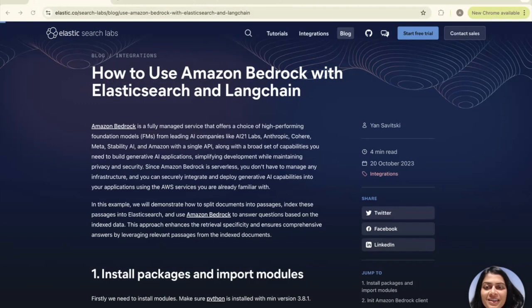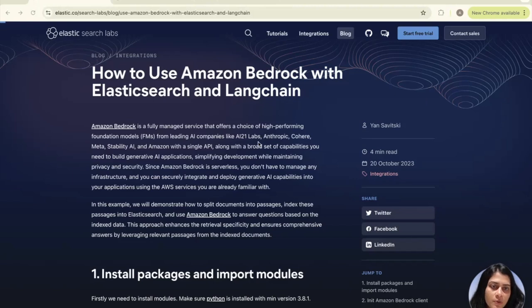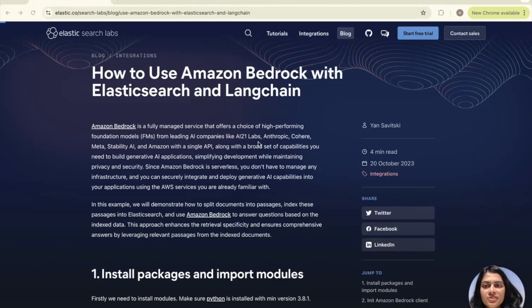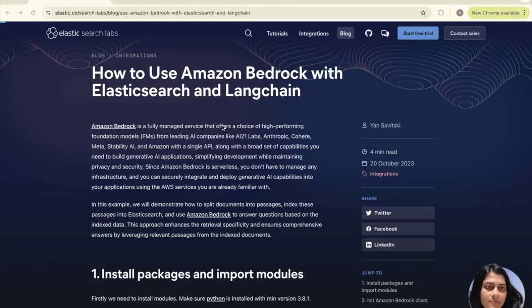Hey everyone! Today we'll walk through a simple blog post in Elasticsearch Labs on how to use Amazon Bedrock with Elasticsearch and Langchain.